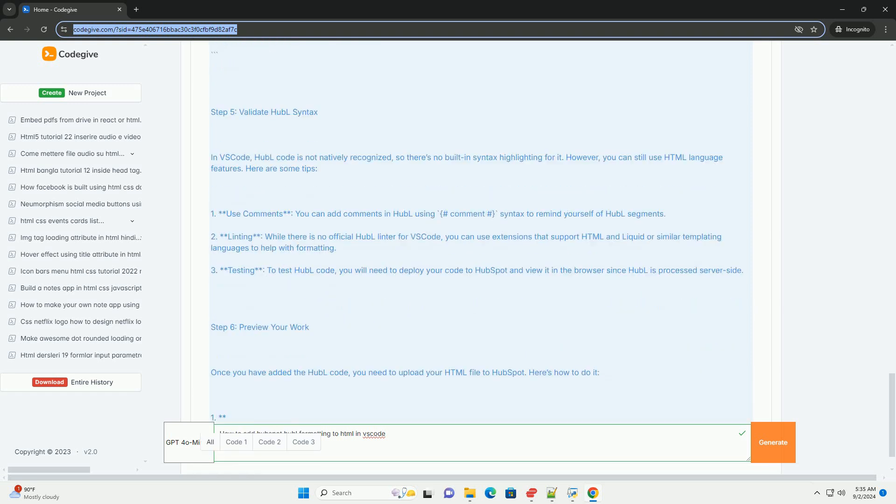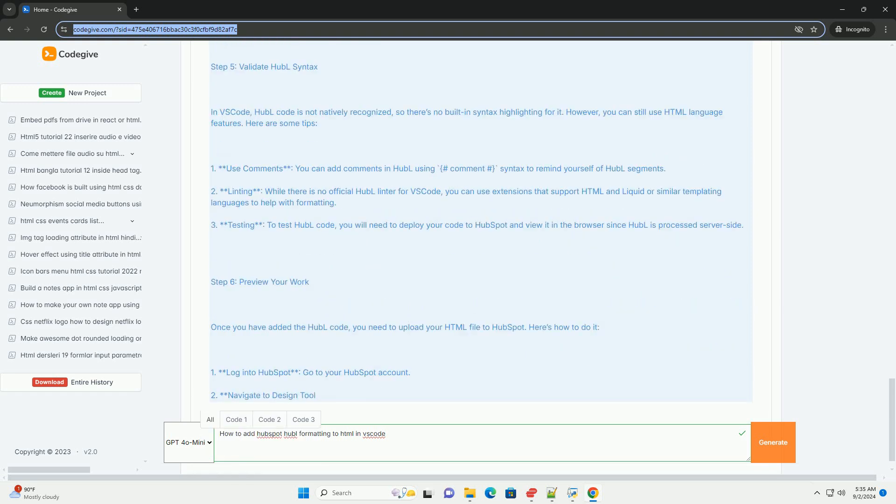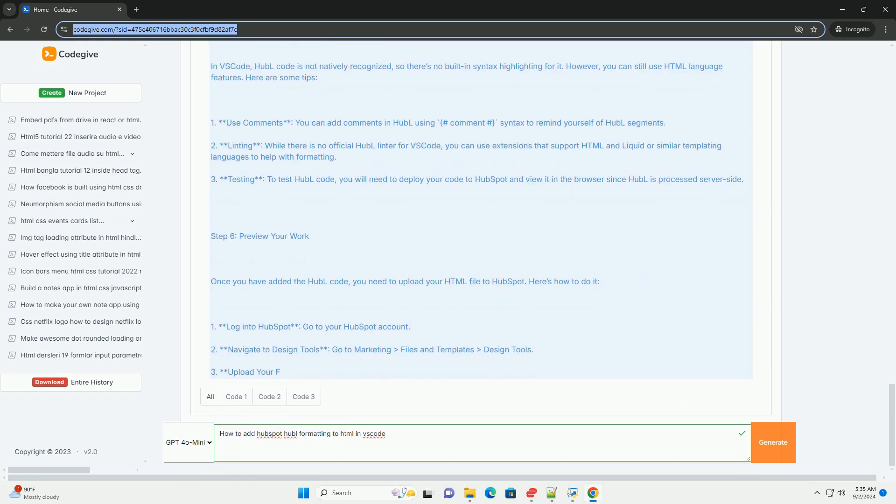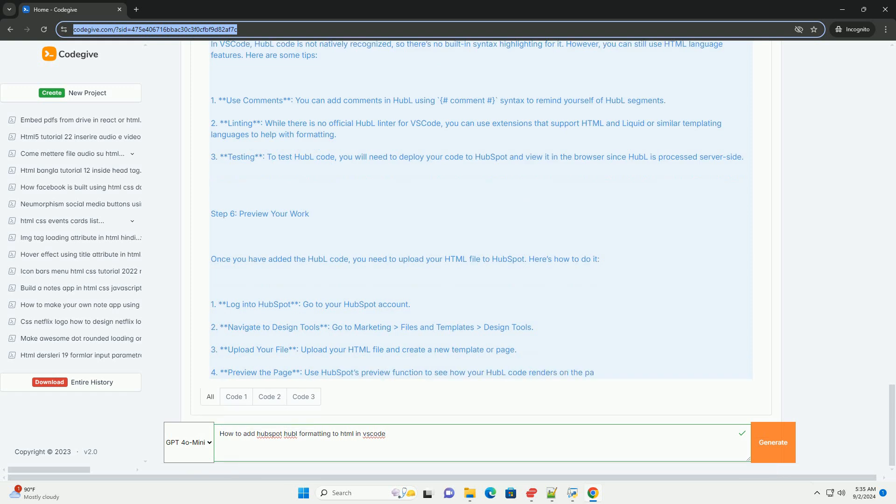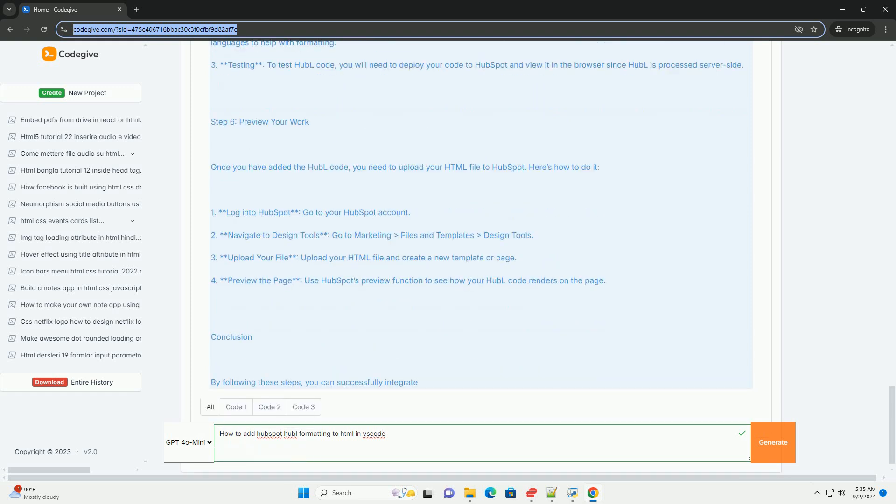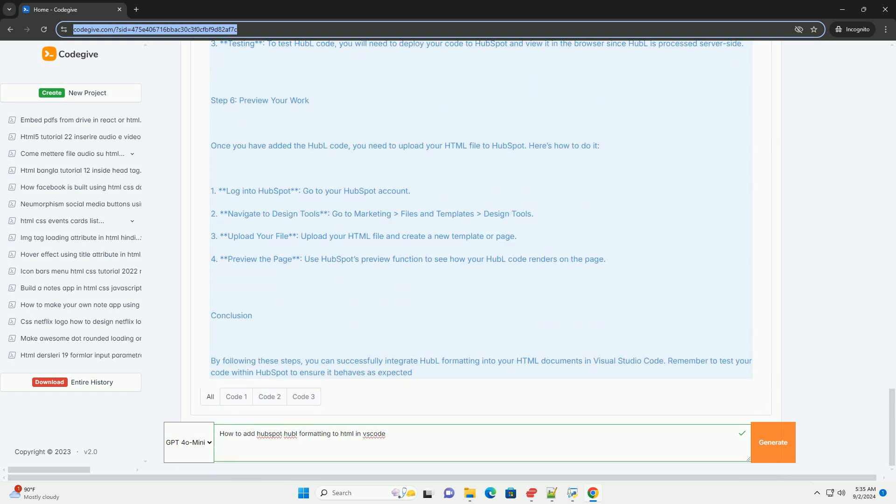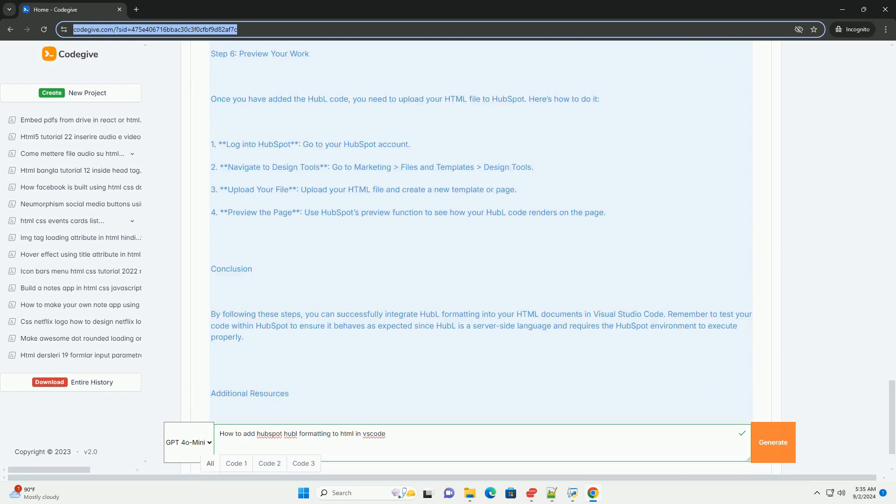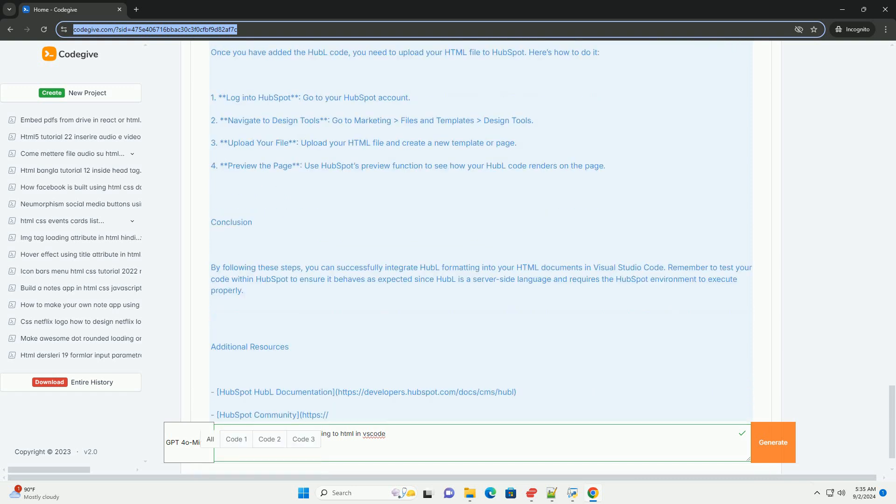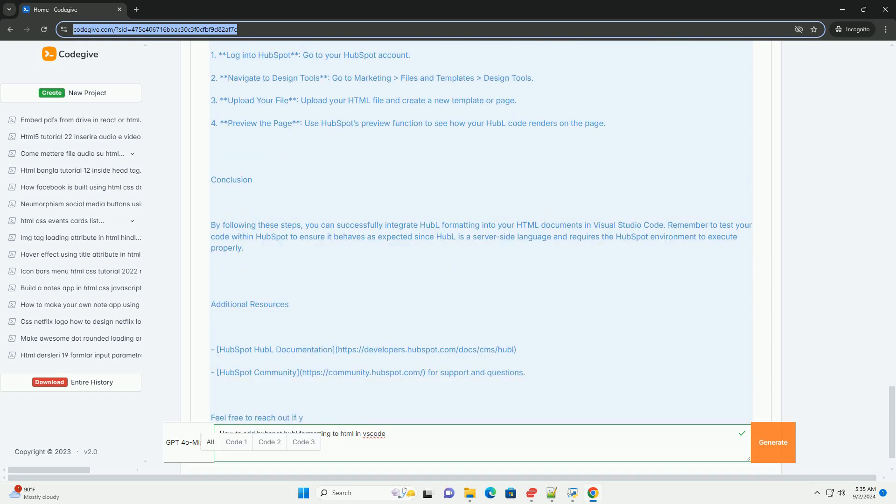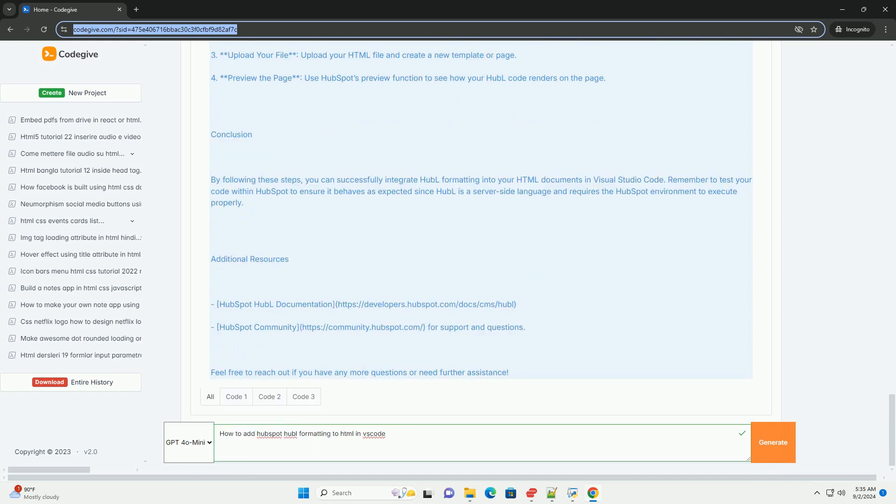To help with organization and readability, utilize the built-in features of VS Code, such as code folding and commenting. Make sure to save your files with the appropriate extensions that HubSpot recognizes.